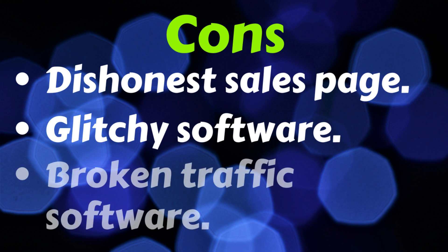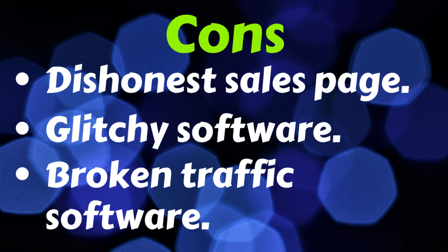And the third con is that broken traffic software. I integrated my Pinterest account and it's supposed to bring up inspiring pins from other accounts and nothing. It just doesn't work.